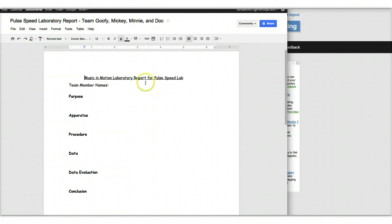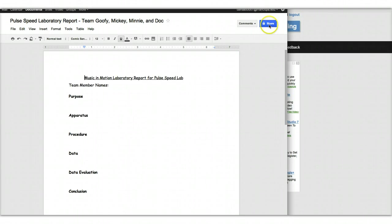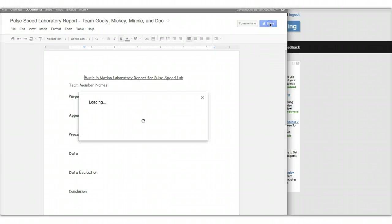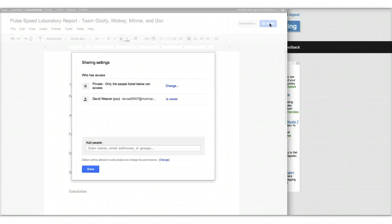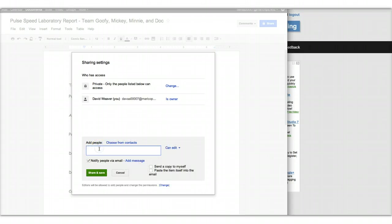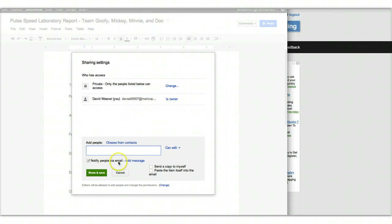what you're going to want to do is add the other people in your group as editors. And so you go to the share button, and you see it's private to only me, only you can access. That's a default. And then what you're going to want to do is add the other two or three people that are in your group. And you notice it says notify people via email.